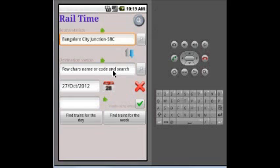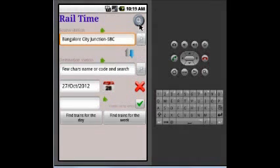If you want to search the trains by train name, use this button. You can enter the name of the train.